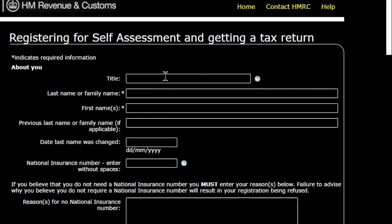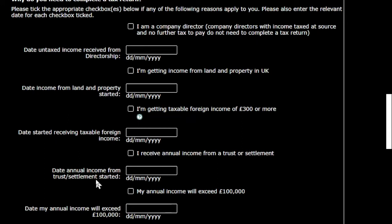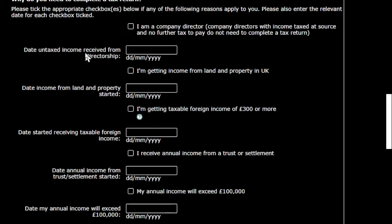The top part of the form has all your personal details — name, address, date of birth, and importantly your national insurance number. If you don't have a national insurance number you can tick a box explaining why, but ideally put it in if you have one. Once you've filled in all the personal information, you get to a section asking why you want to fill in a tax return.